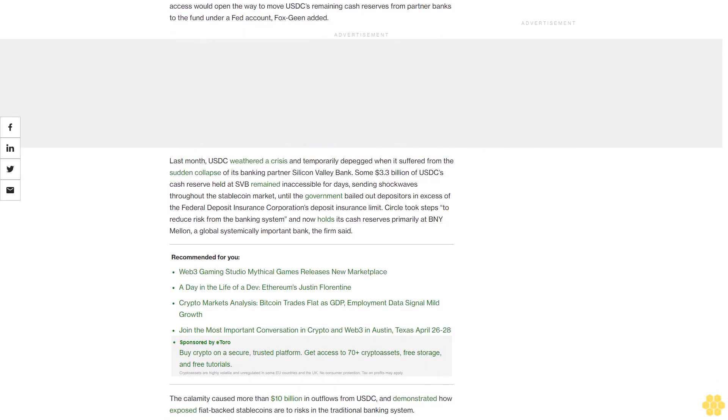Last month, USDC weathered a crisis and temporarily depegged when it suffered from the sudden collapse of its banking partner Silicon Valley Bank. Some $3.3 billion of USDC's cash reserve held at SVB remained inaccessible for days, sending shockwaves throughout the stablecoin market until the government bailed out depositors in excess of the Federal Deposit Insurance Corporation's deposit insurance limit.